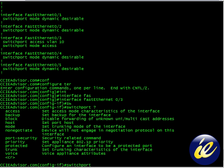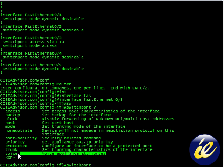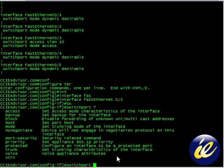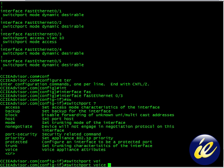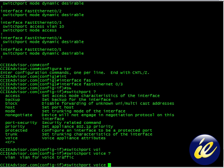Switch port, which you can see right here. Voice appliance attributes. That's exactly what we want. Switch port voice, and what do you think is next?